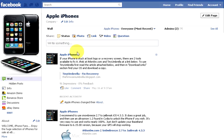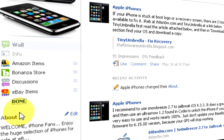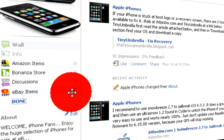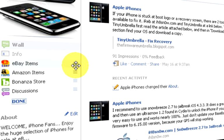To increase the visibility of your eBay listings on your page, click edit, then drag the eBay Items app to the top of the list. Click done.